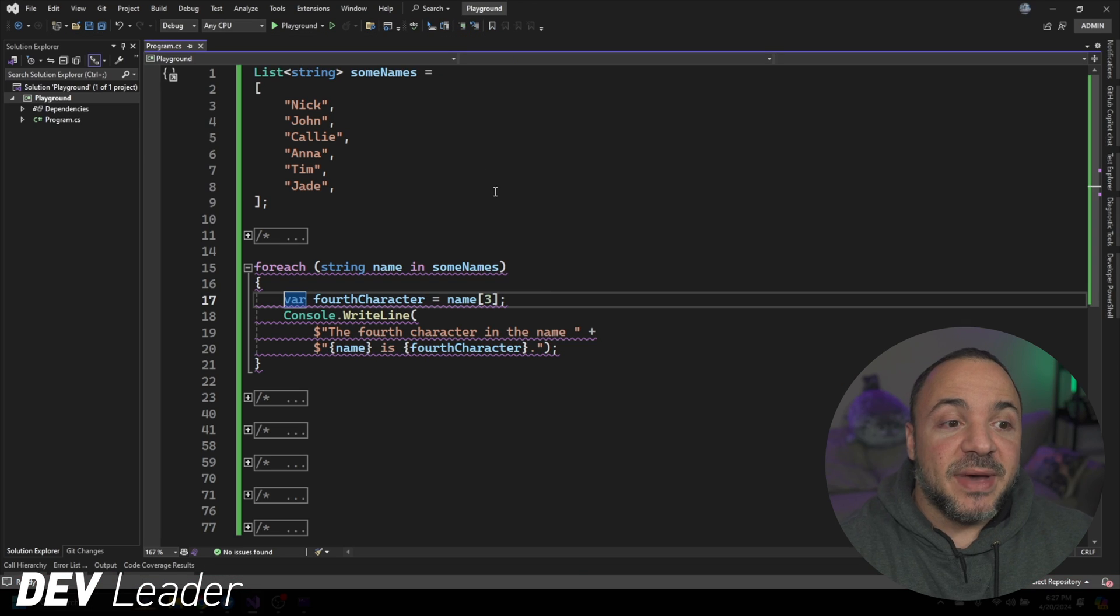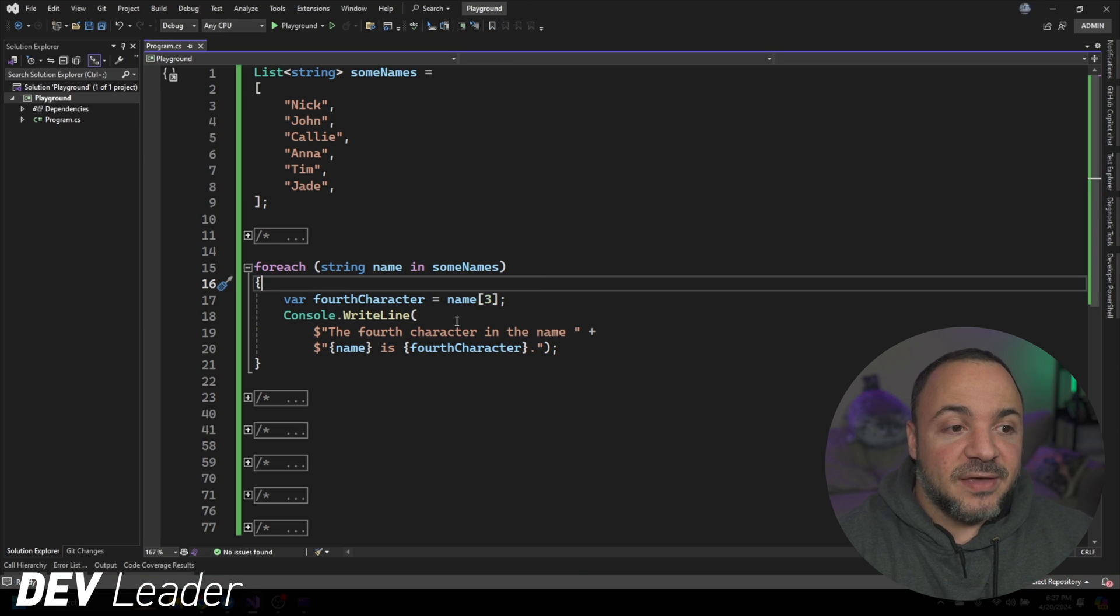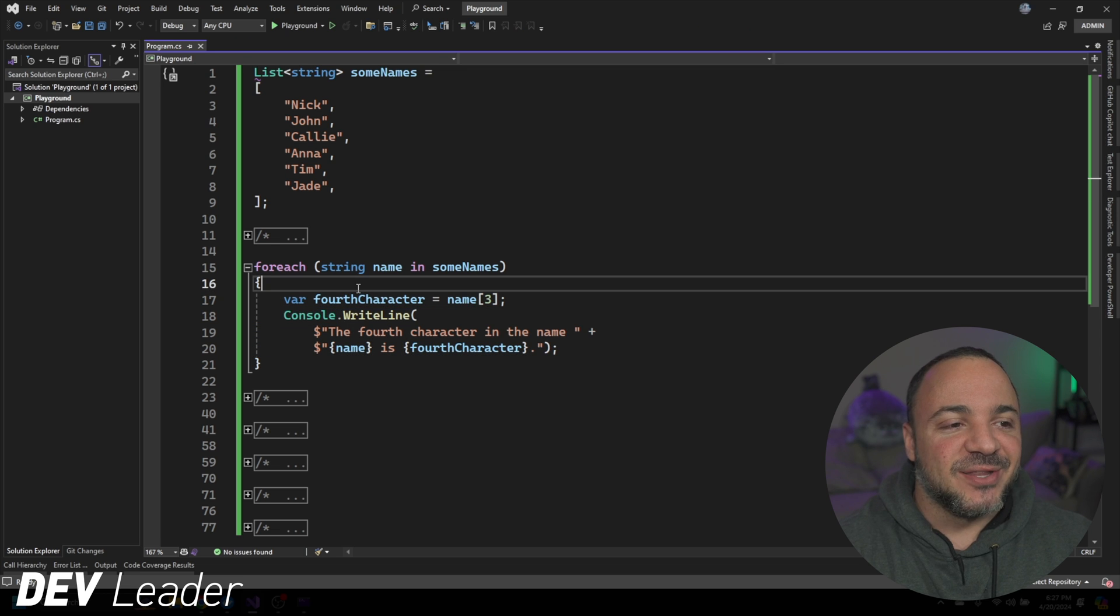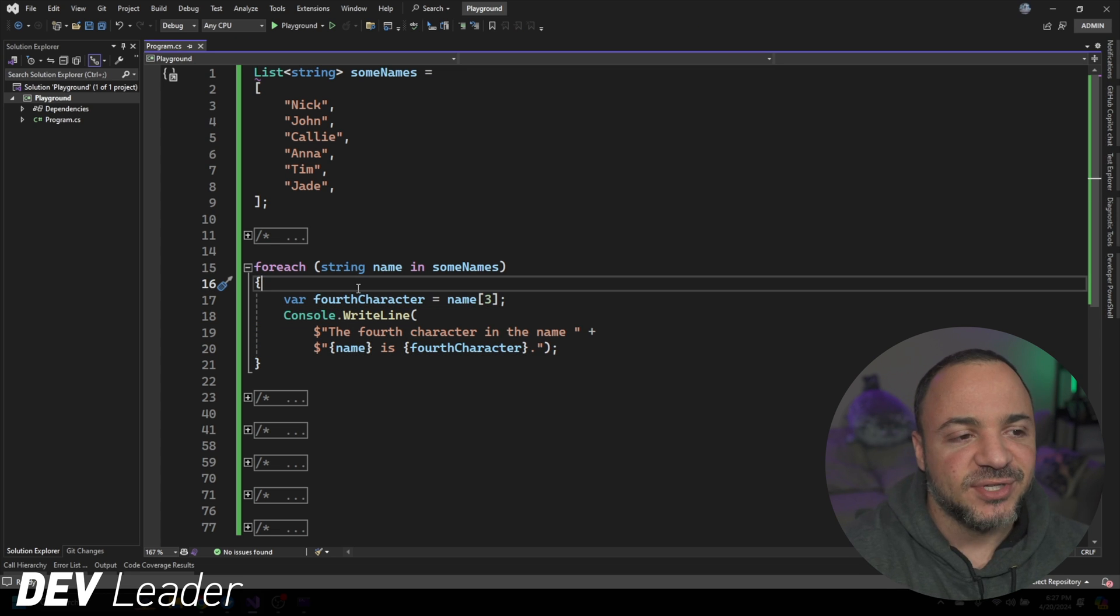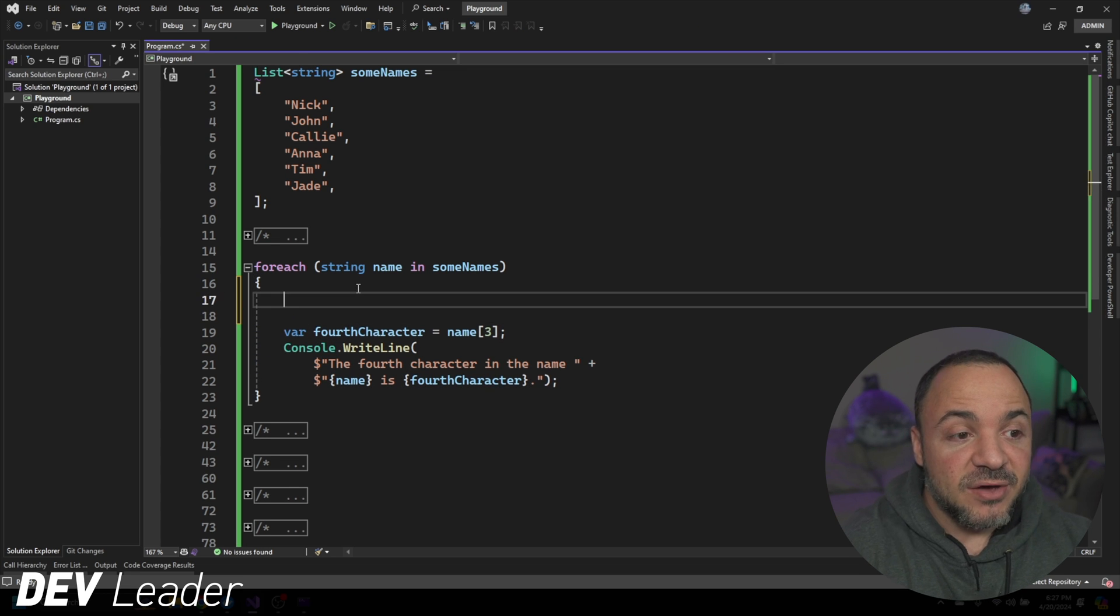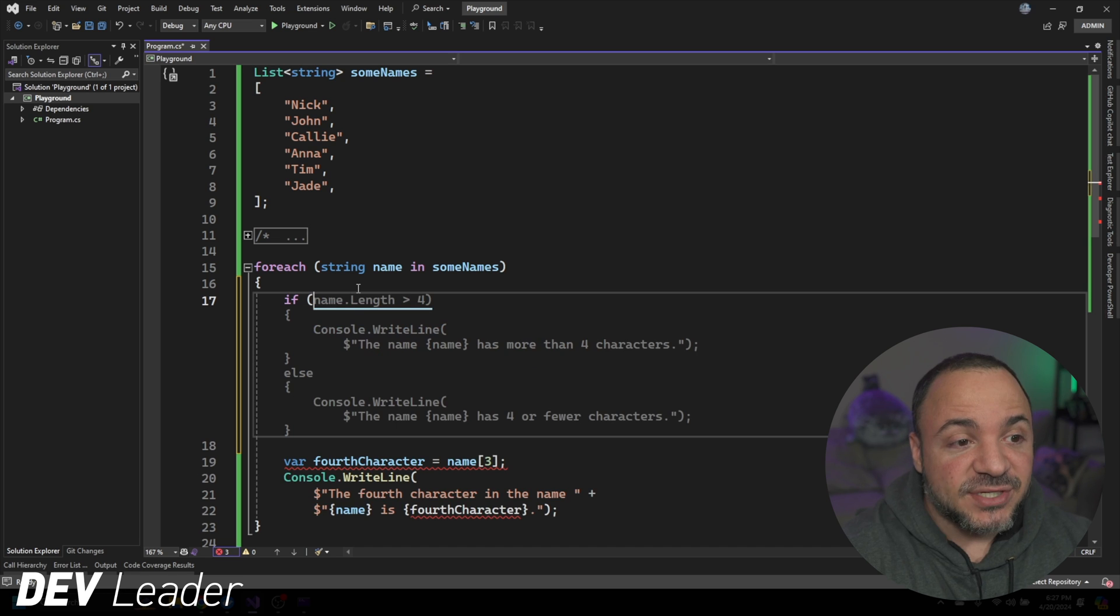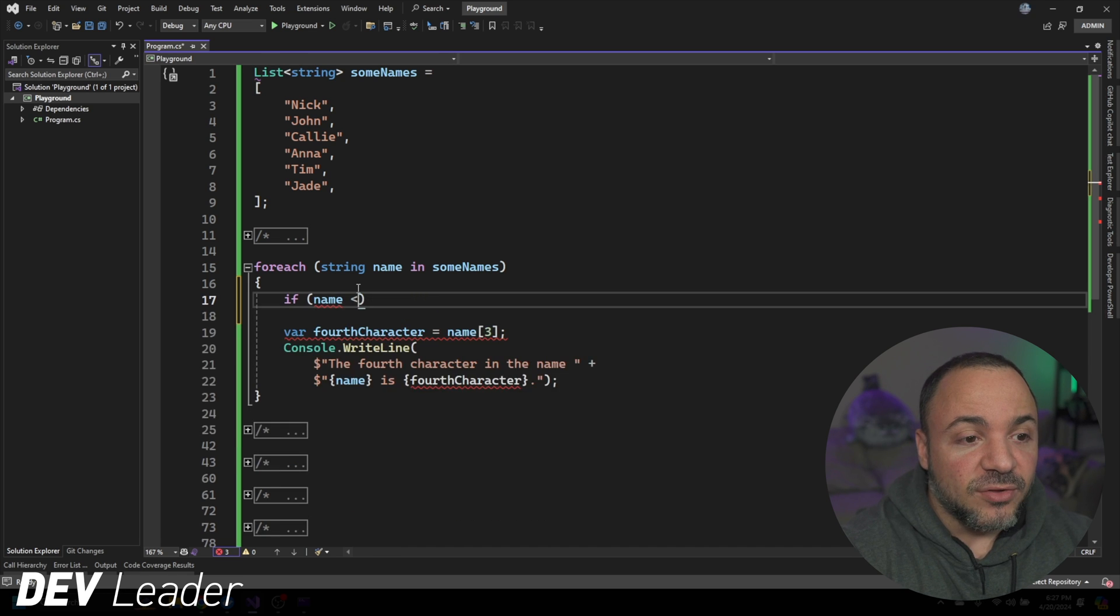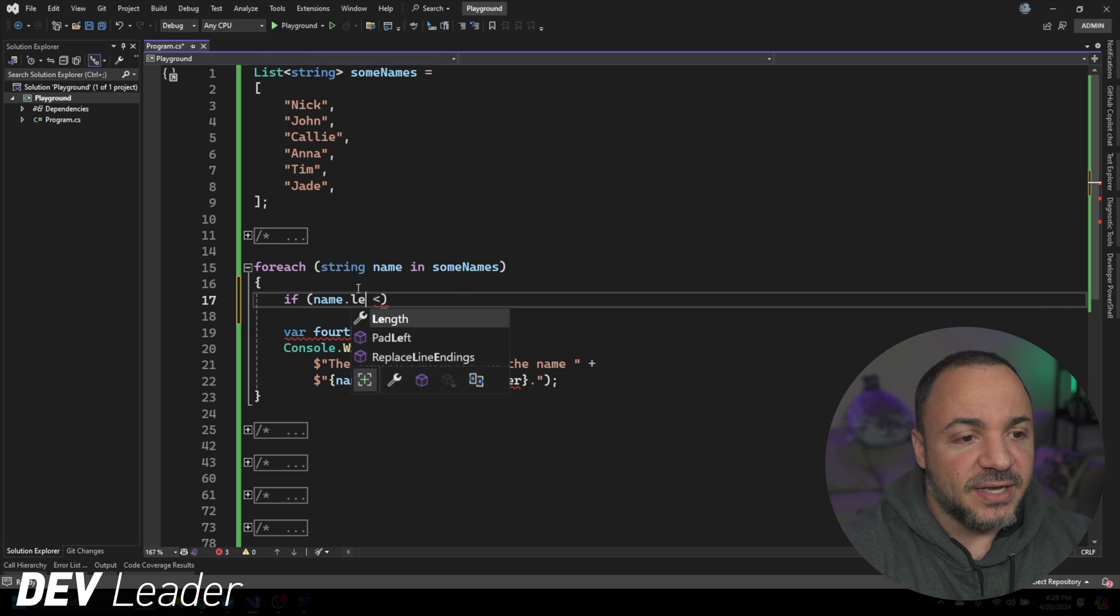So something that we might do is we might go, you know, if the output that we were aiming for wasn't all ready to write to the console, we're trying to do some other processing with this. We might try to put something like an if statement in here and then we could say like if the name that we're looking at is less than four in length.